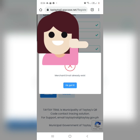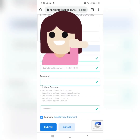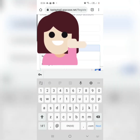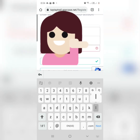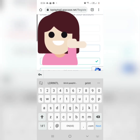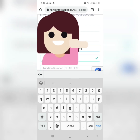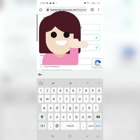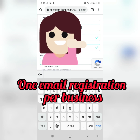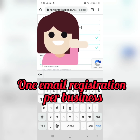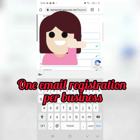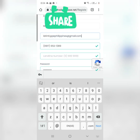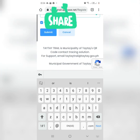Merchant email already exists. So, ibig sabihin, hindi daw po pwede na doble-doble ang email address. So, you need to use a different one. Earlier, I registered my LDR Event Solution. Now, I will register my another business which is LDR International Pharma and Medical Supply Trading. So, let's click Submit.